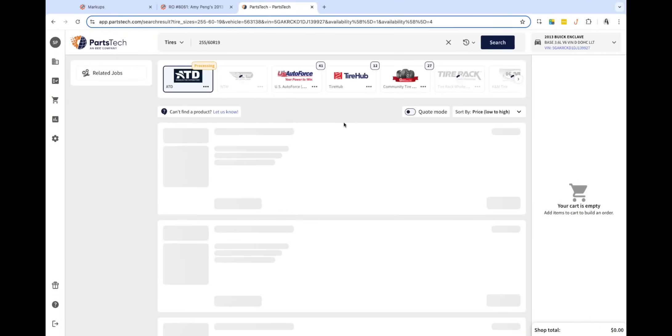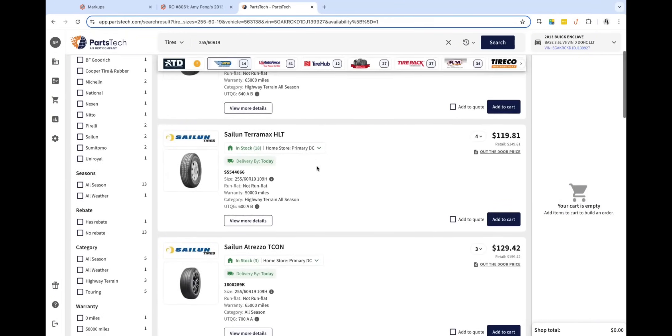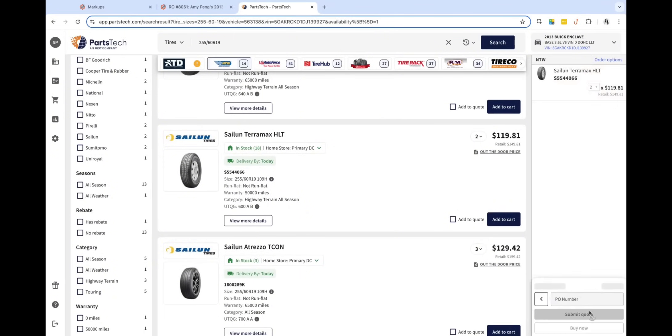We're going to go in here and I'm going to select these tires. They are going to be delivered today. I'm only going to need two. Let's go ahead and add to the cart and submit the quote.